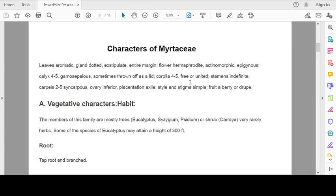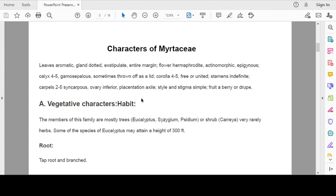Corolla 4-5, free or united, both conditions are found here. Stamens indefinite, carpels 2-5, syncarpous, ovary inferior because flower is epigynous, placentation axile, style and stigma simple, fruit a berry or drupe.